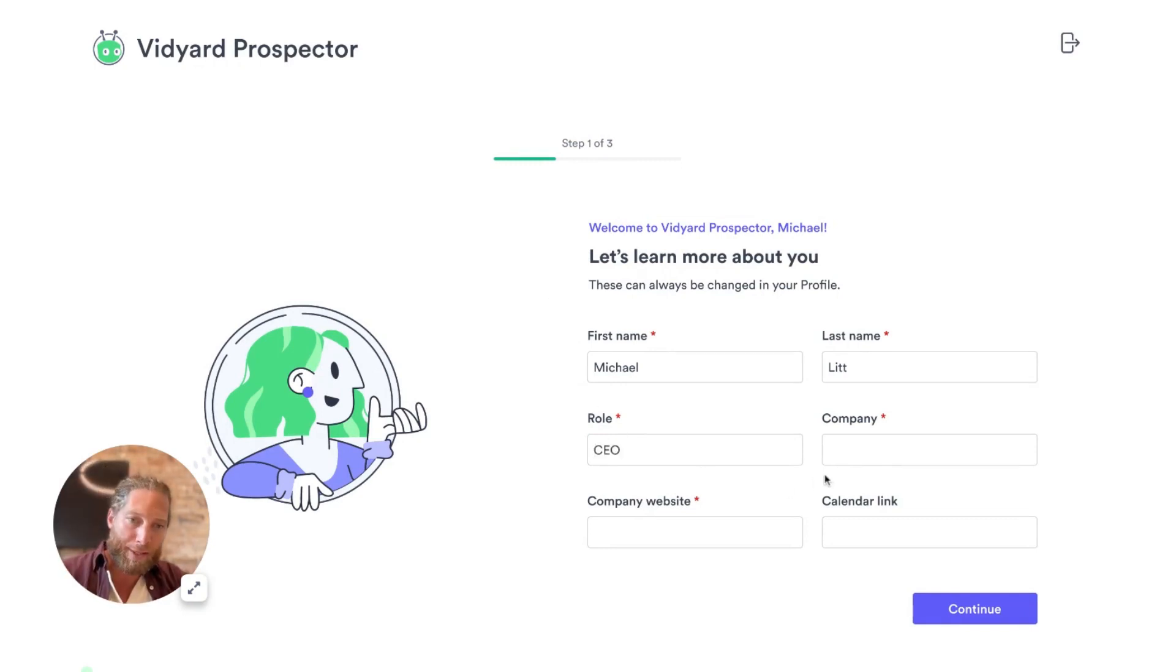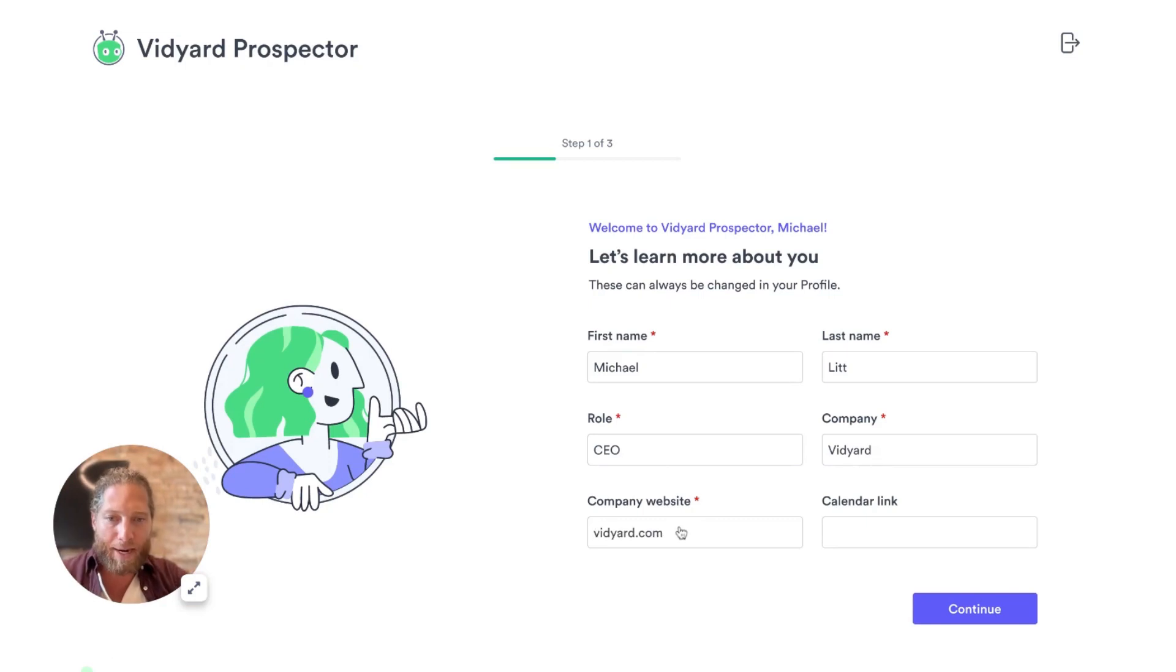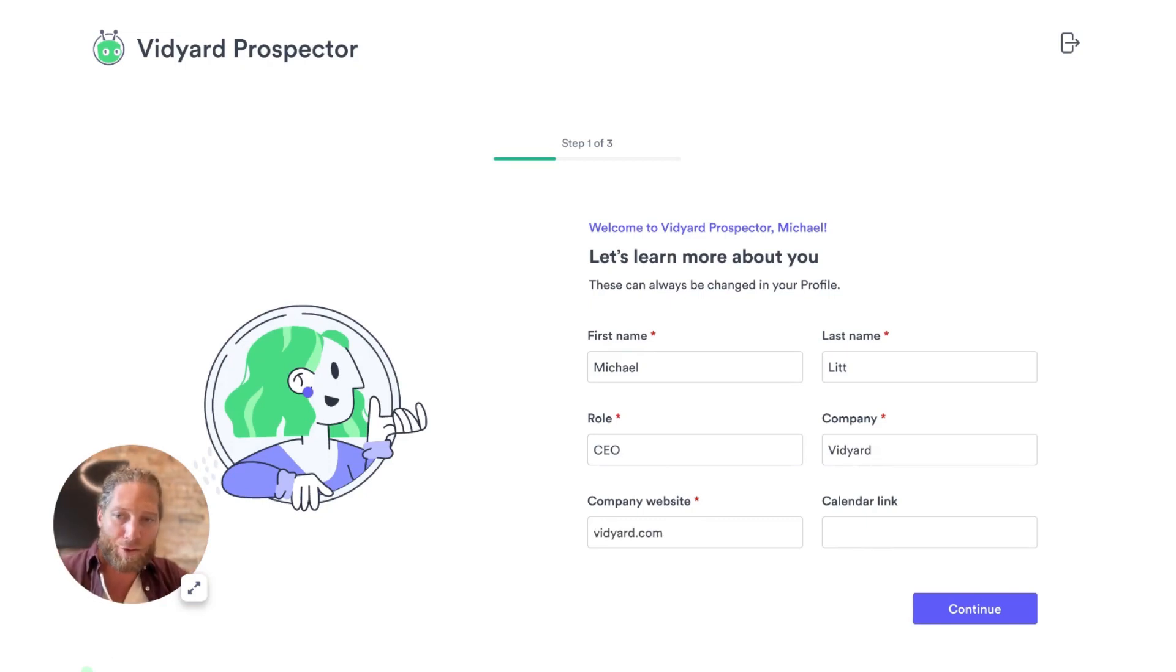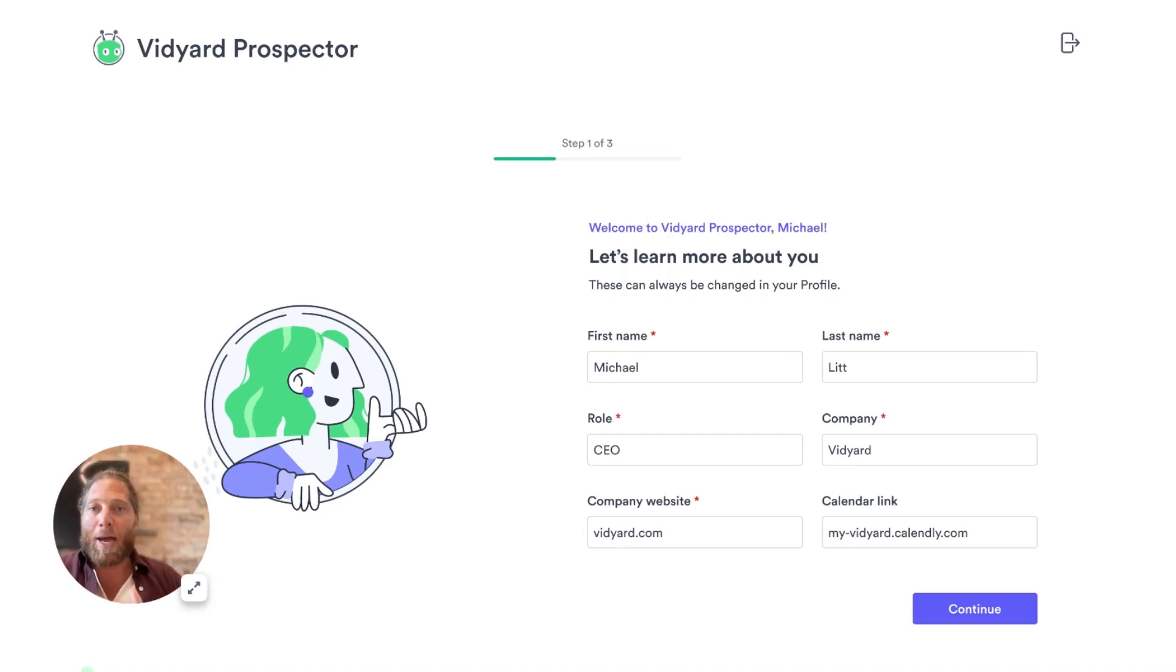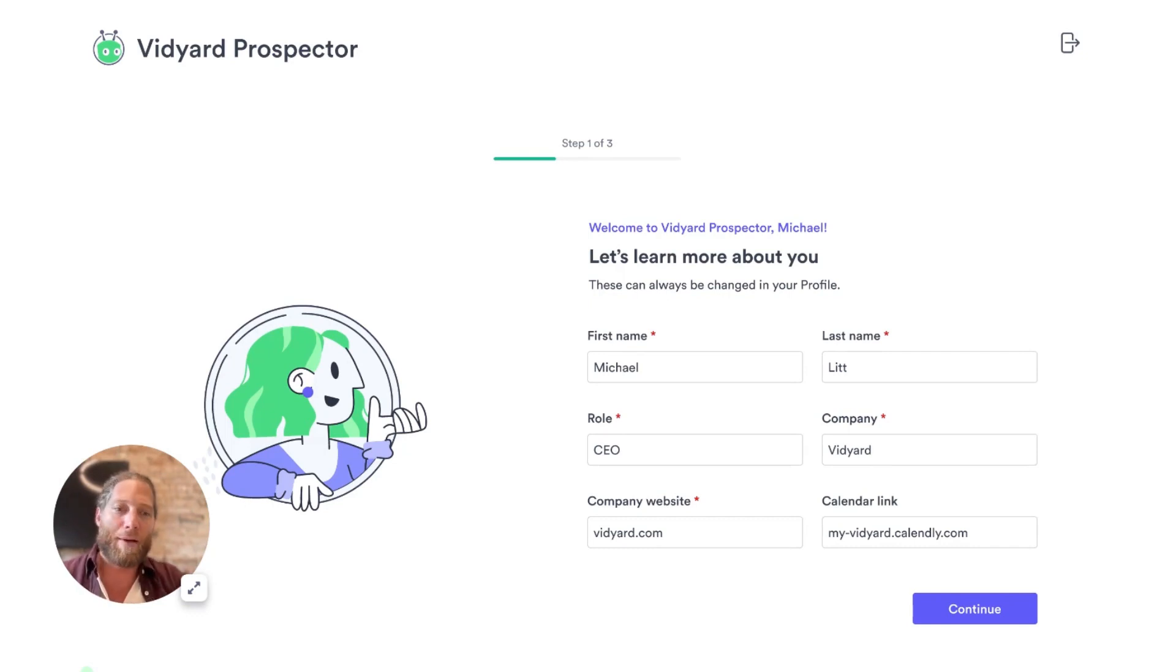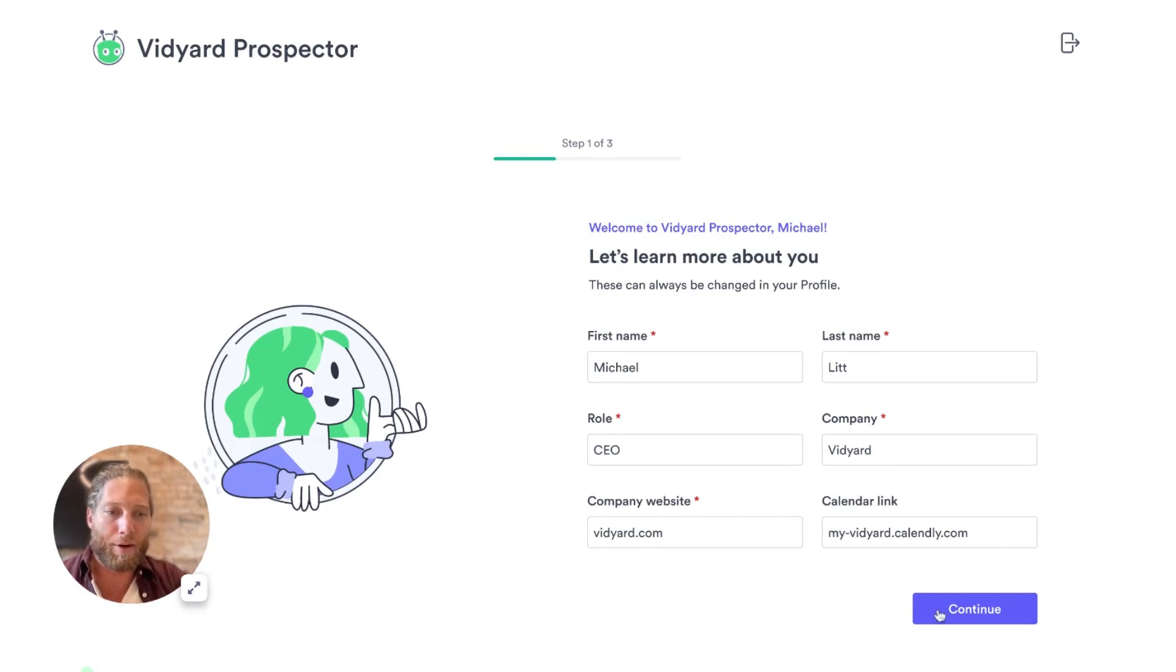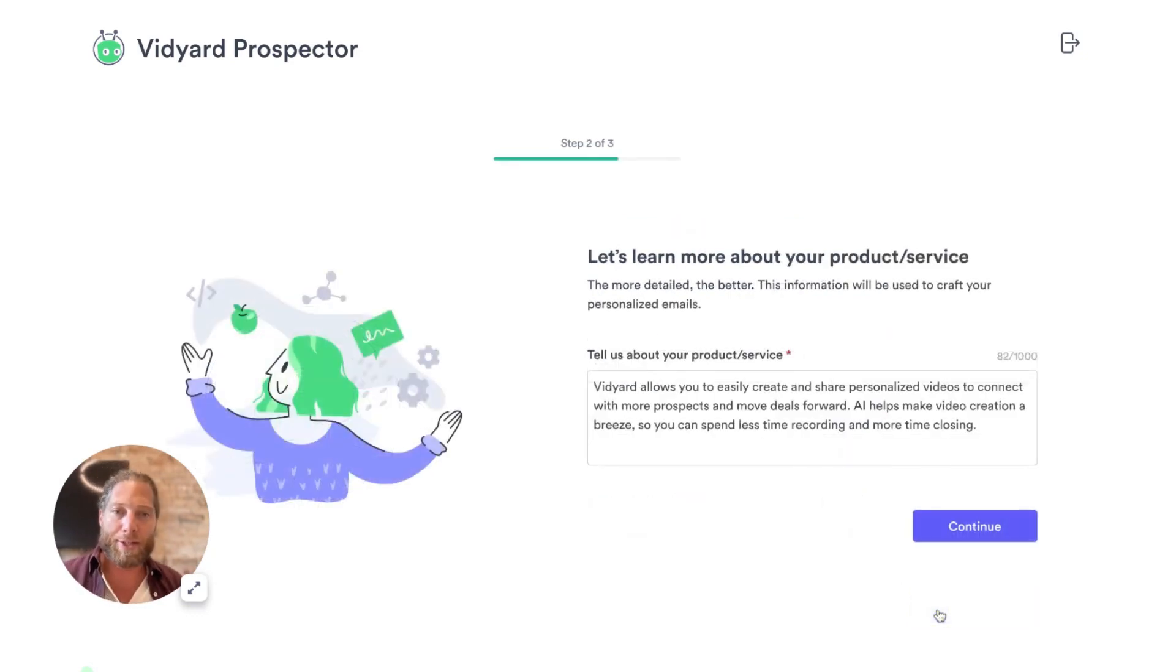I'm going to add my role. I am the CEO. Company is Vidyard. I'm going to add my website and I'm going to include the calendar link. So again, you'll see I'm using Calendly. This is so that people that are receiving these emails can click this link, automatically see my calendar, and book these meetings without me having to lift a finger. I'm going to click continue.